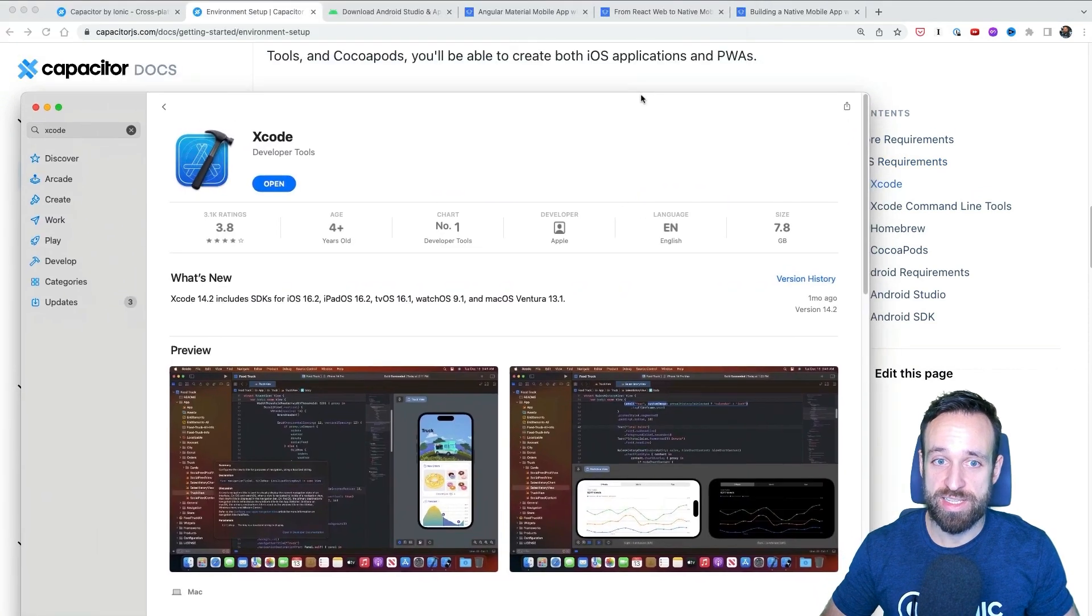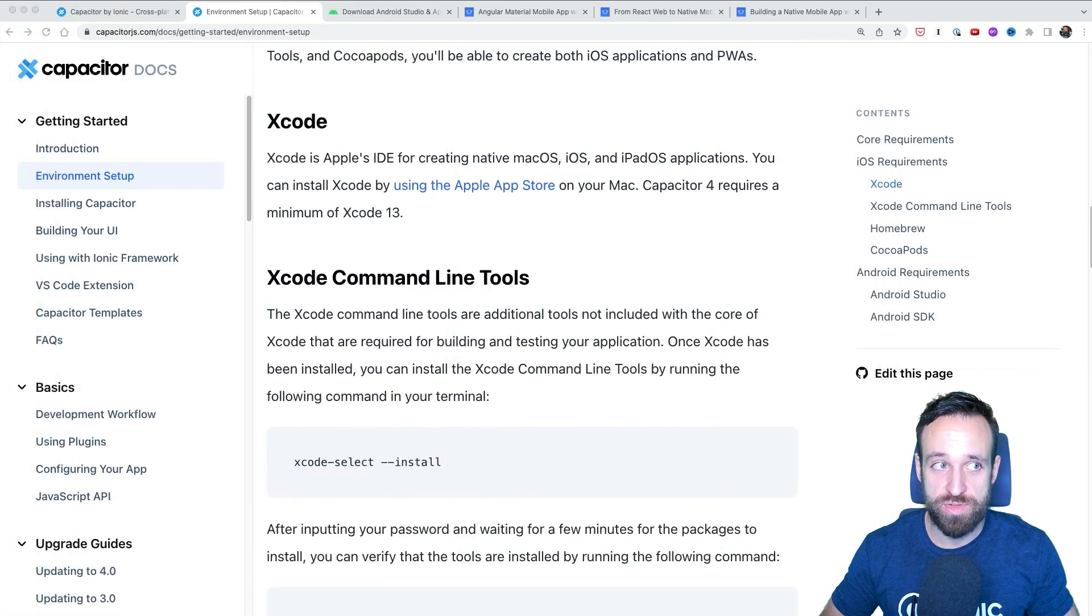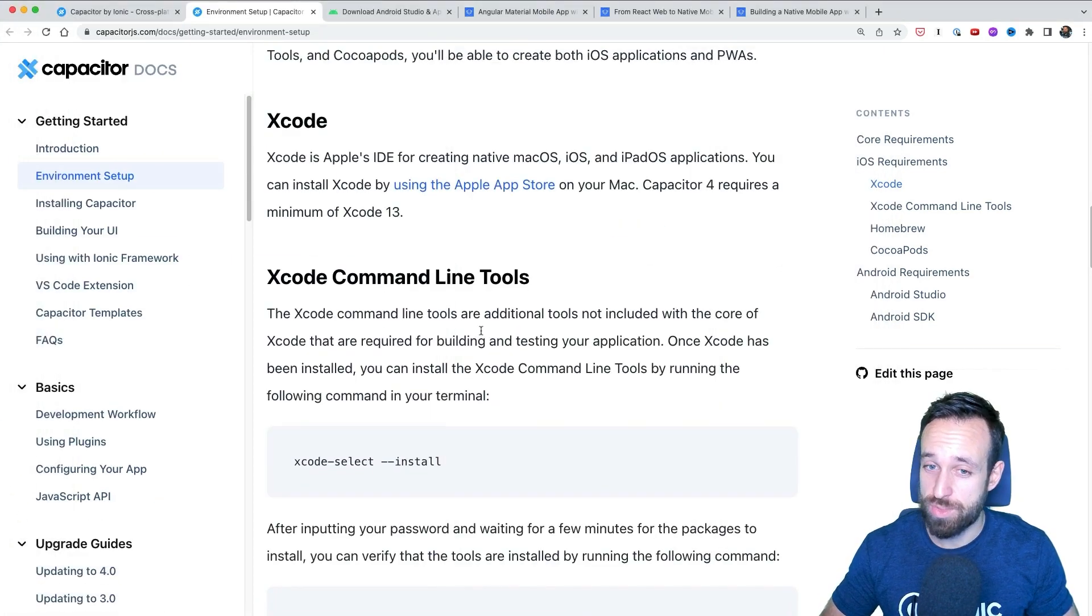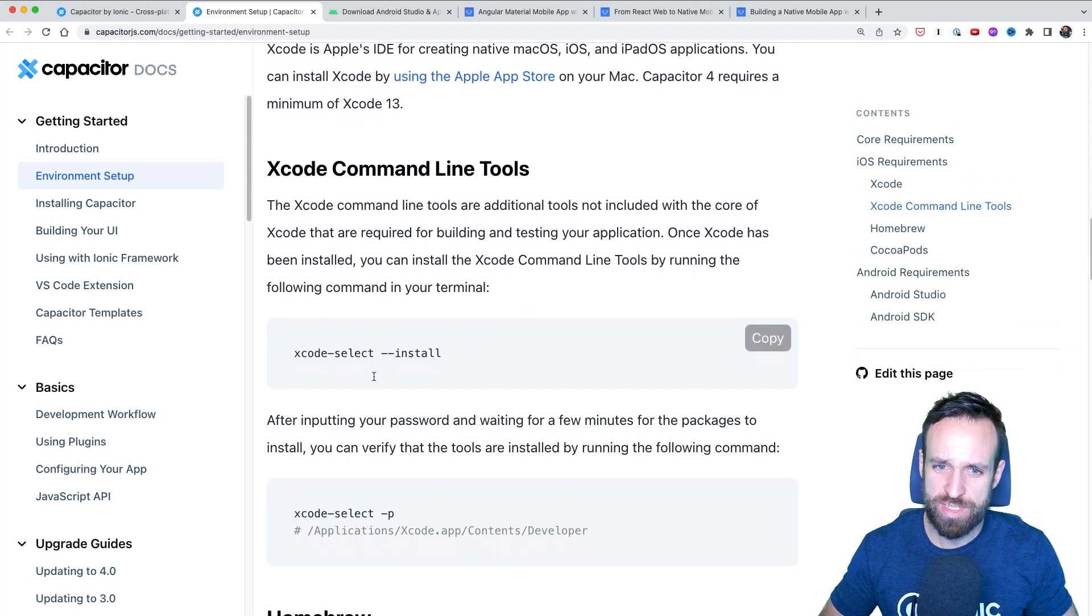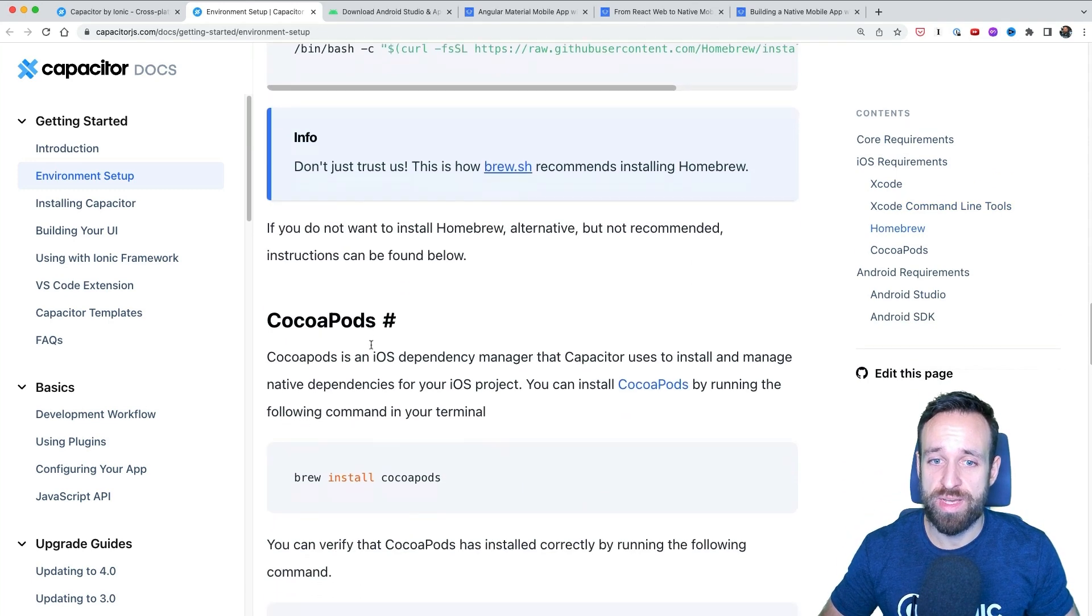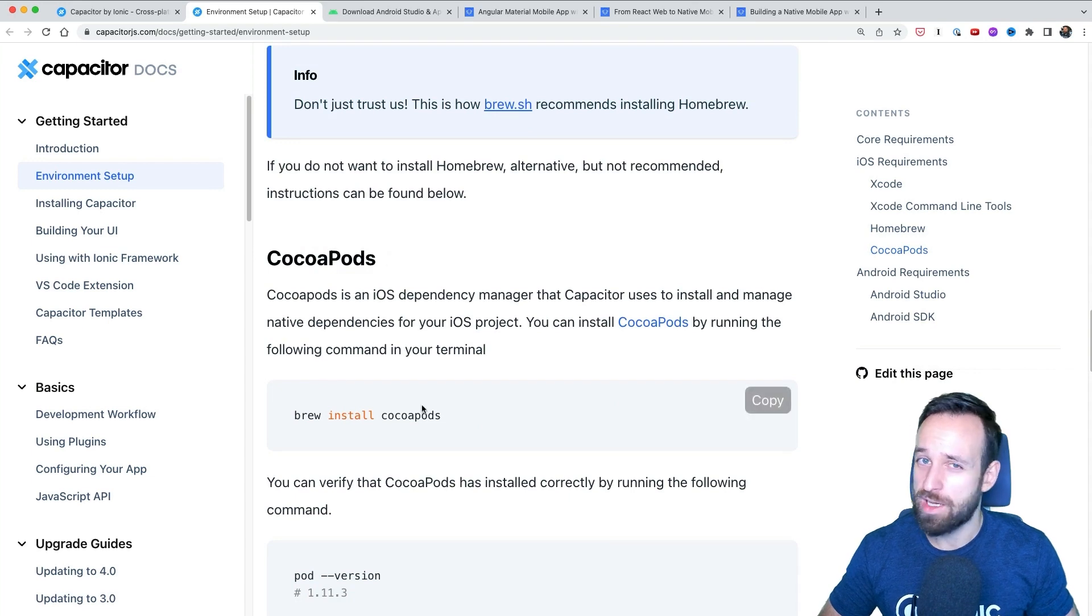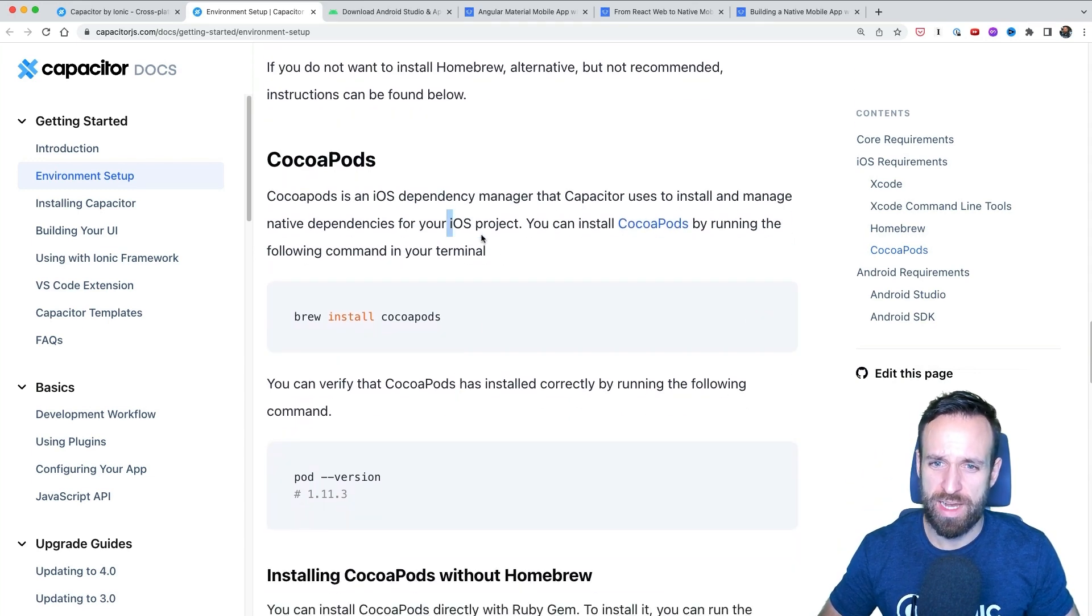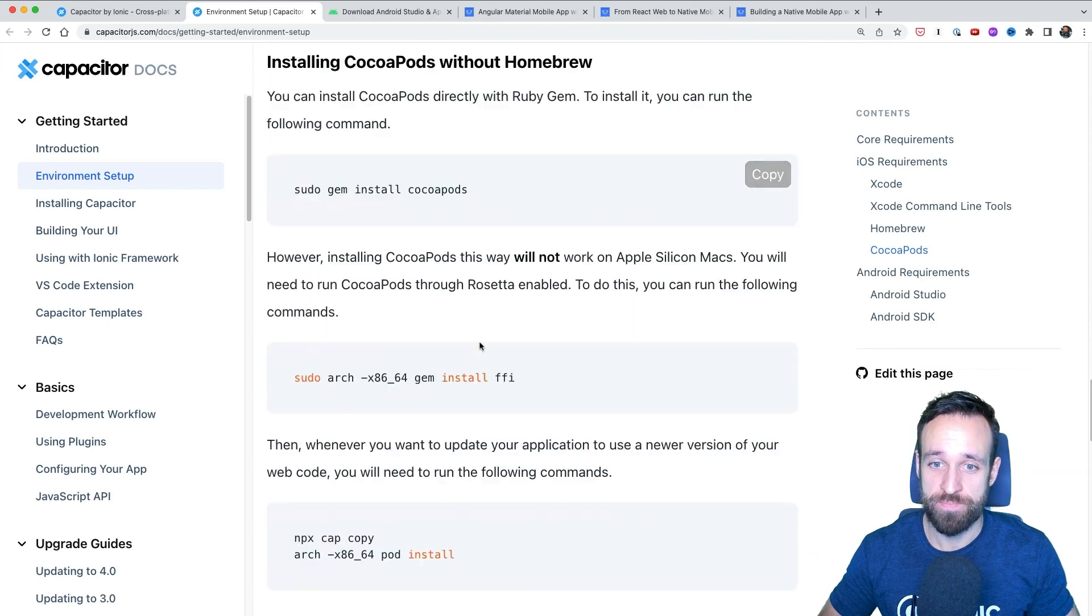You can install Xcode directly from the App Store. And by the way, you of course need a Mac for this to install it. This won't work on Windows. You can install the Xcode Command Line Tools, Homebrew and then Cocoa Pods, which is like NPM pretty much for iOS projects and dependency management.